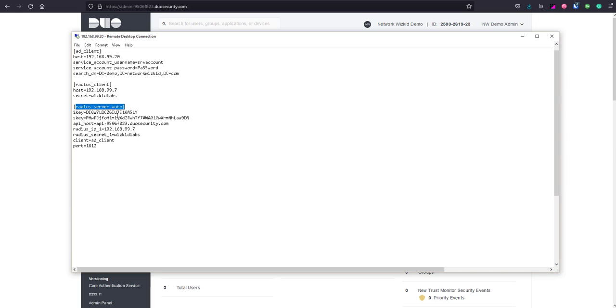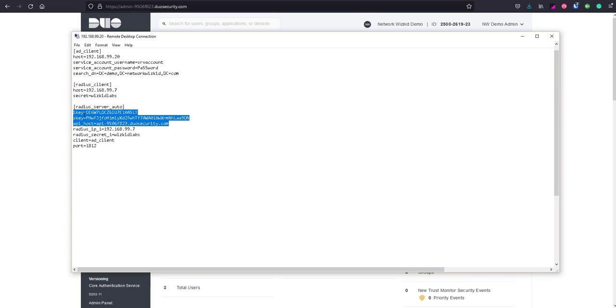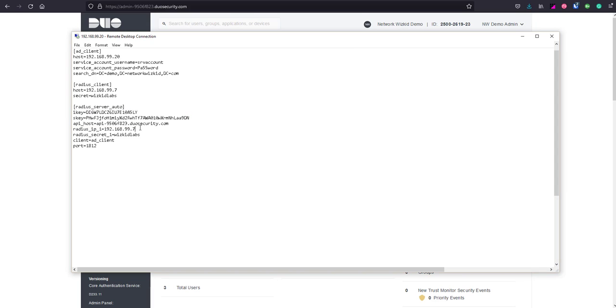We have radius server auto so we're automatically going to get that push notification that we looked at in Workflow 1. Our i key and s key and API host we can leave the same because we're not actually going to create a new application in this demonstration. In this case now our radius IP address is actually going to be the ASA, so 192.168.107.10, and our secret is going to be the secret that was specified on the ASA. Obviously not secure in a live environment, make sure your secrets are secure.